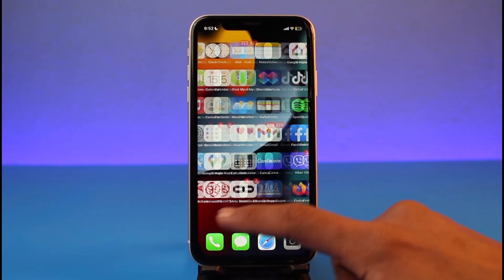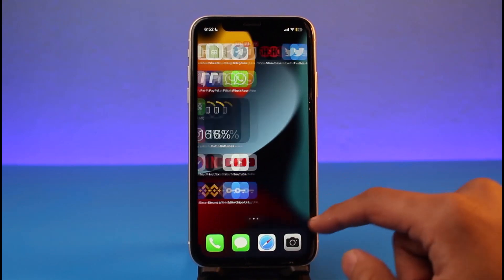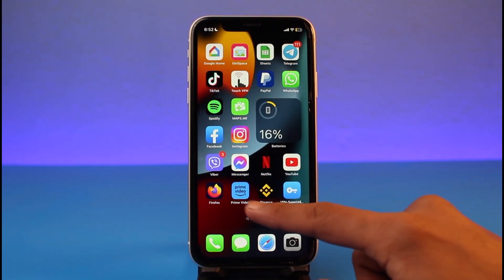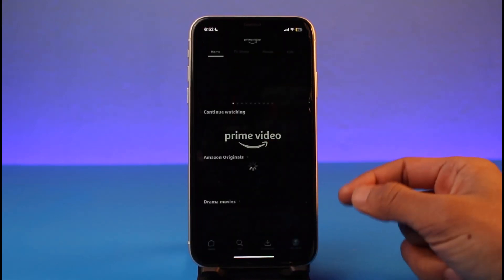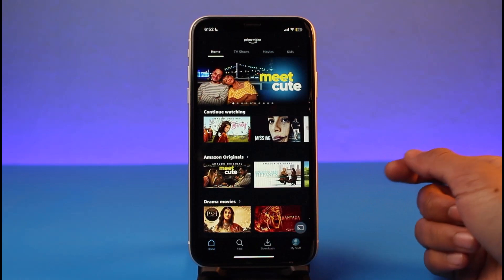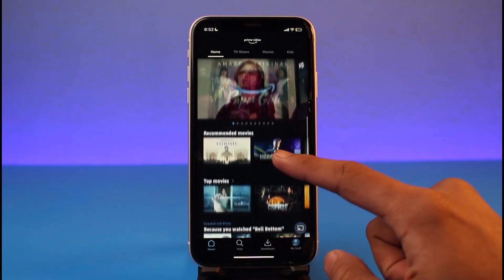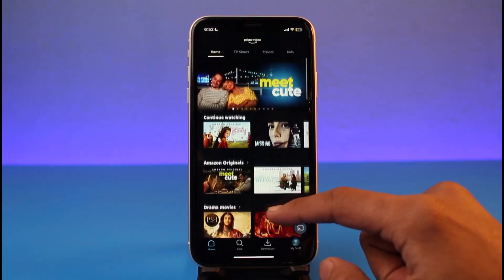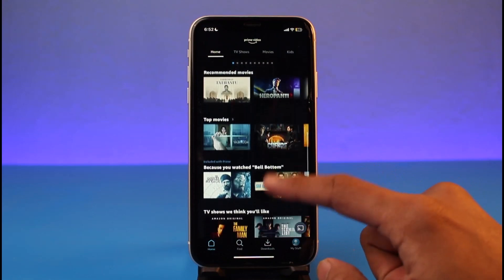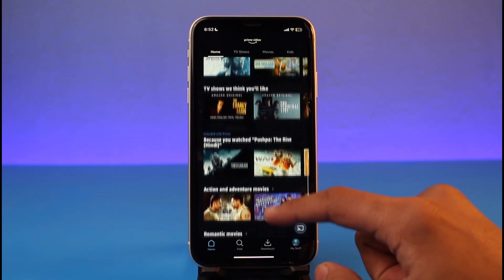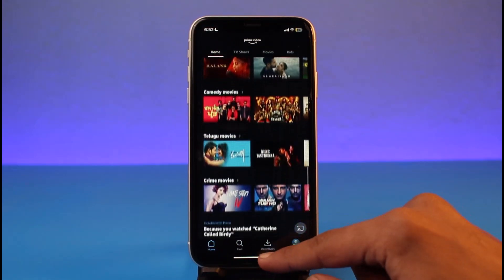Now, you might have been trying to subscribe to Amazon Prime from the native application a couple of times, but you're not being able to find the option to purchase the premium version. That is because the iPhone's in-app Prime Video application does not offer you a way to subscribe to the premium version.